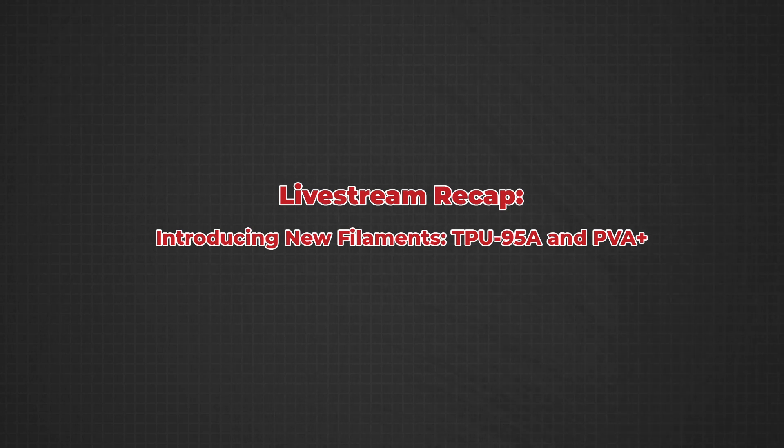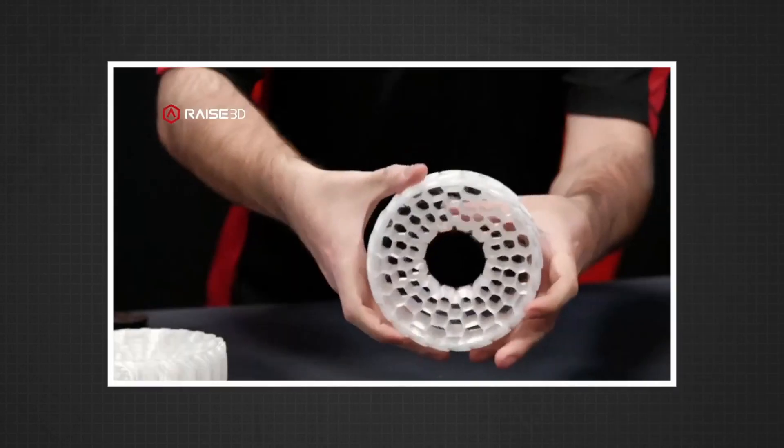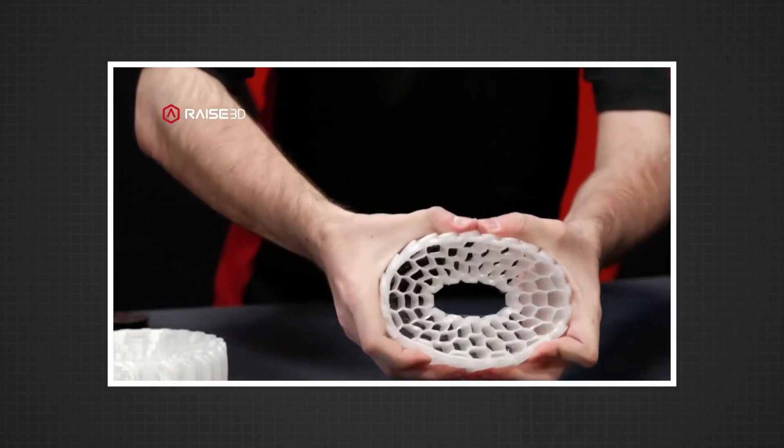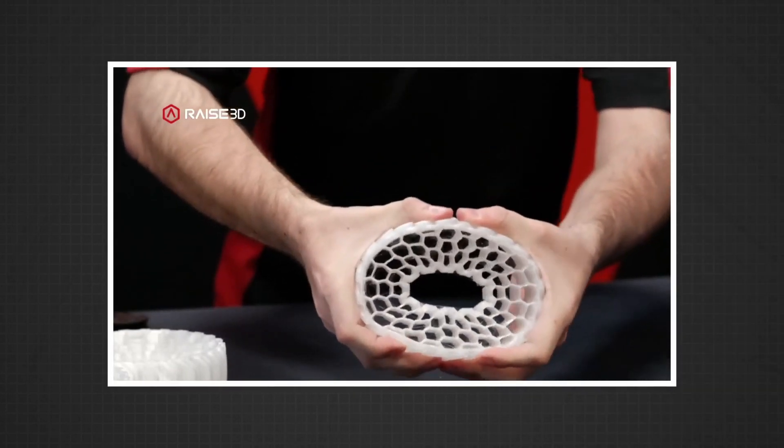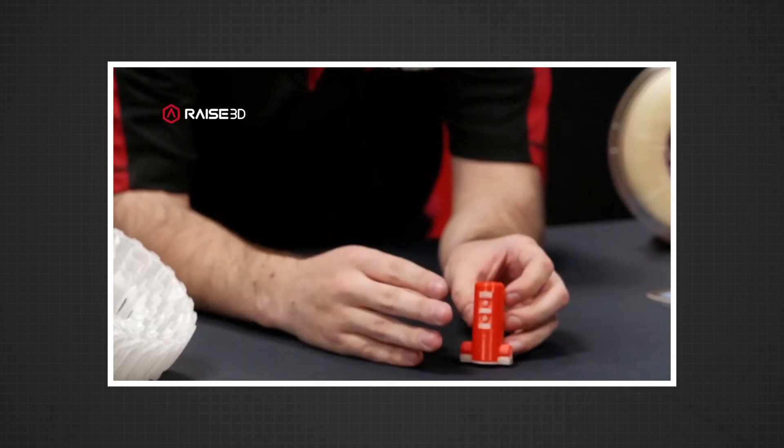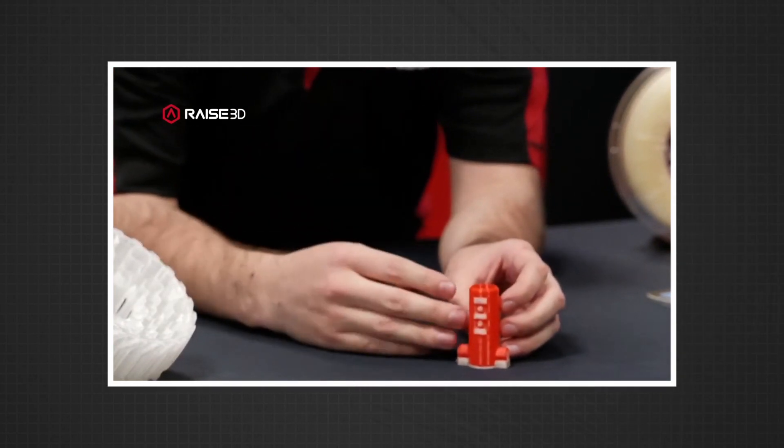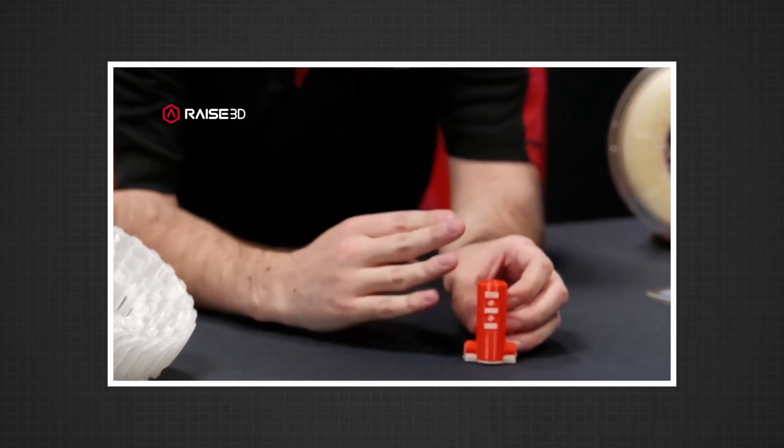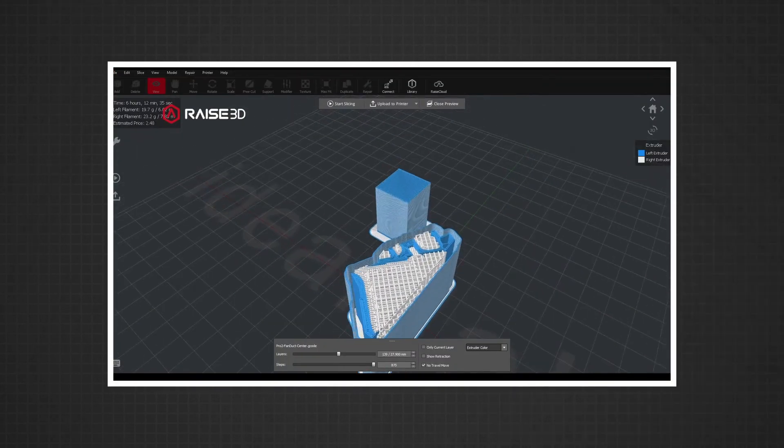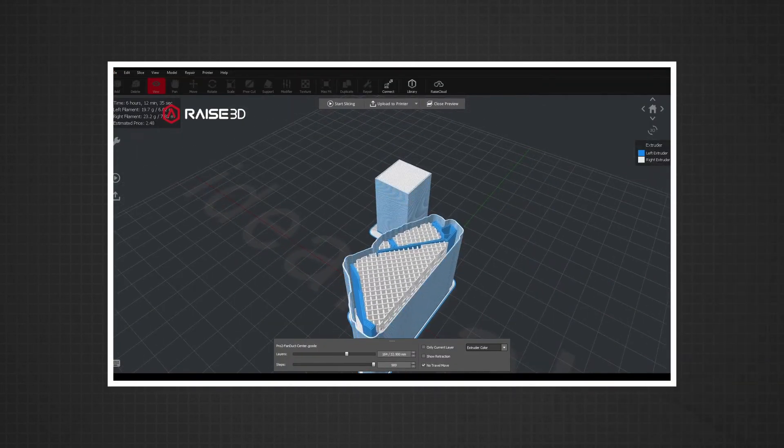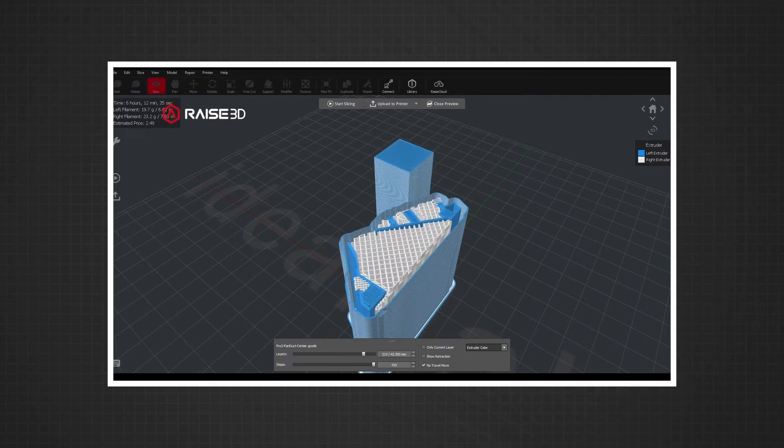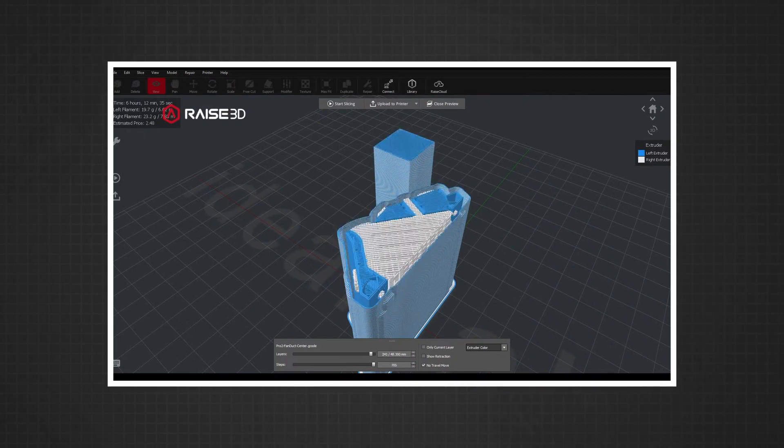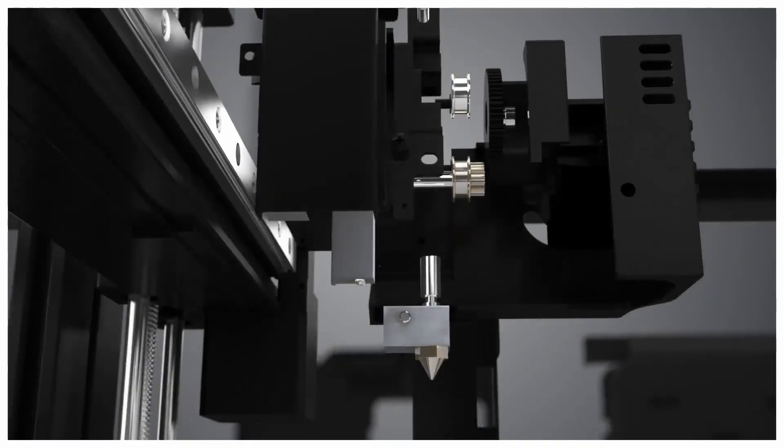Hello and welcome! Raise3D finally has its own brand of TPU, and we have our new PVA Plus. We'll jump into IdeaMaker, changing the settings and things you can do to get the best results out of these materials.